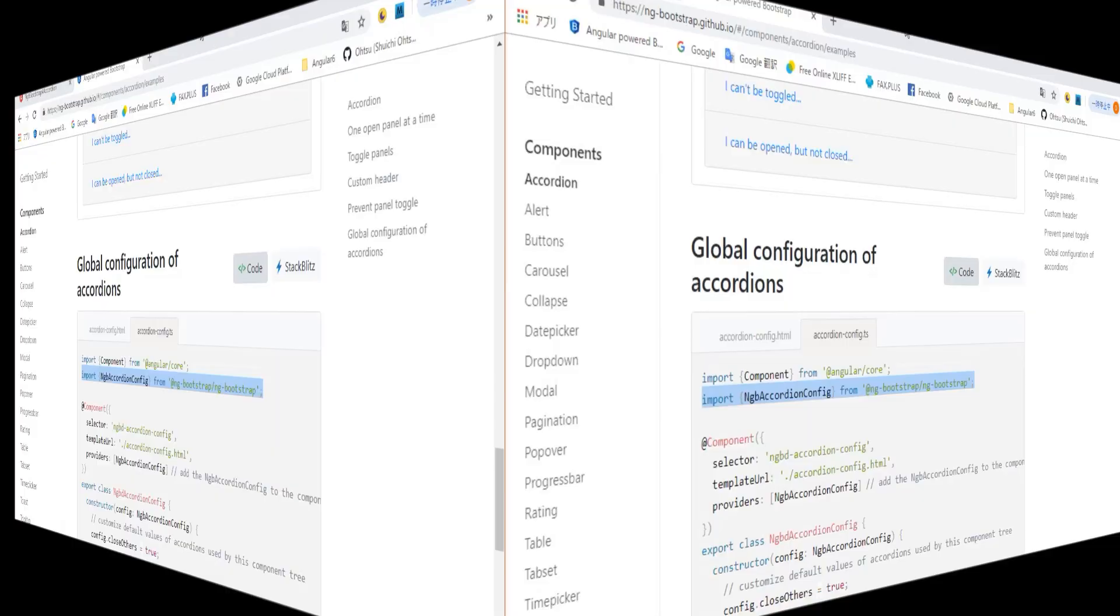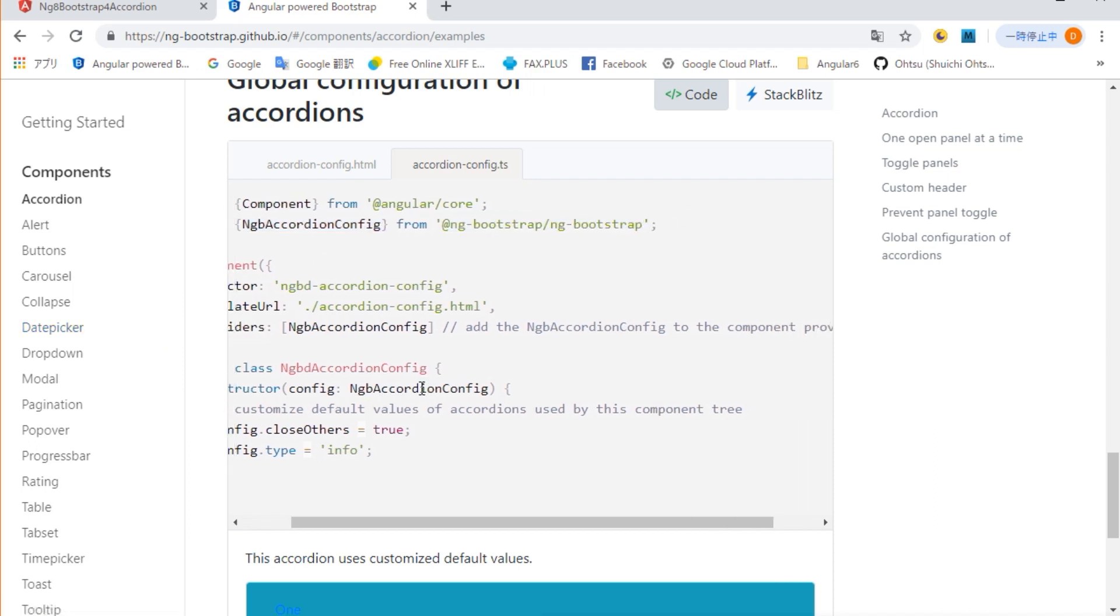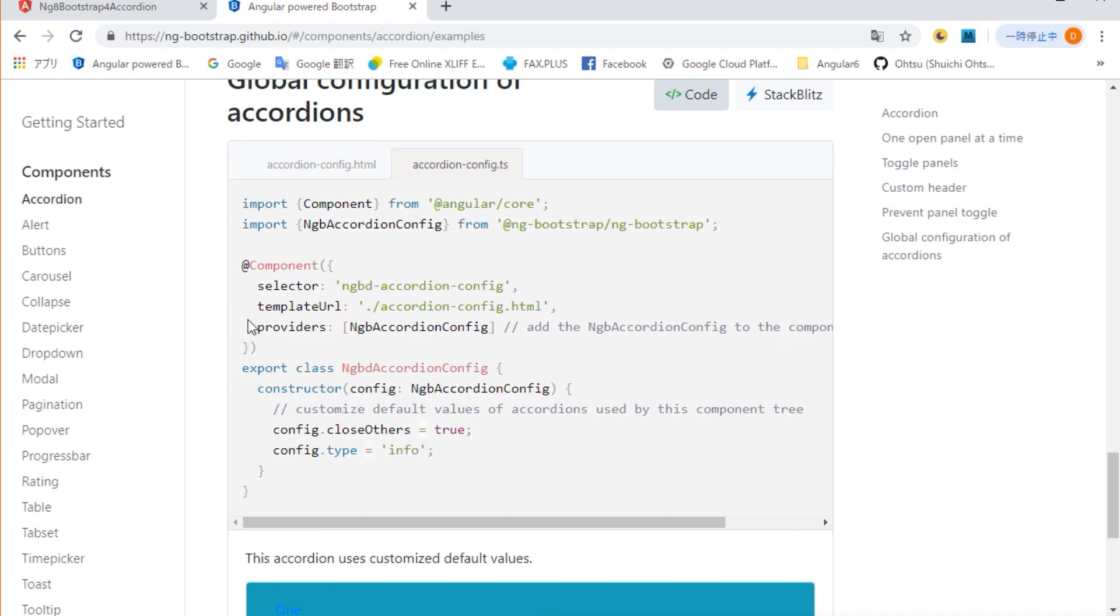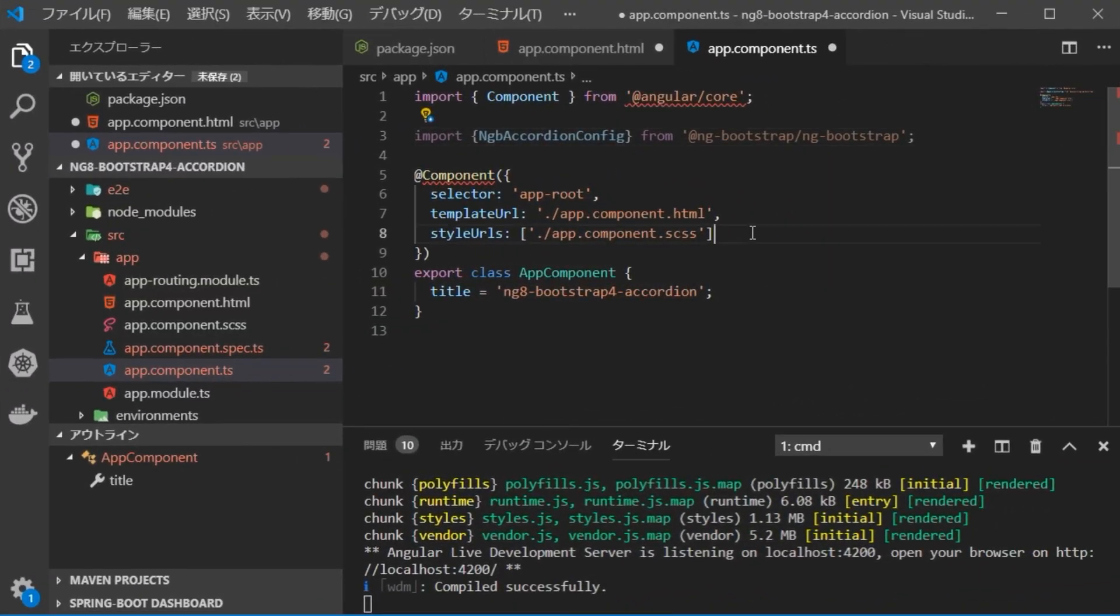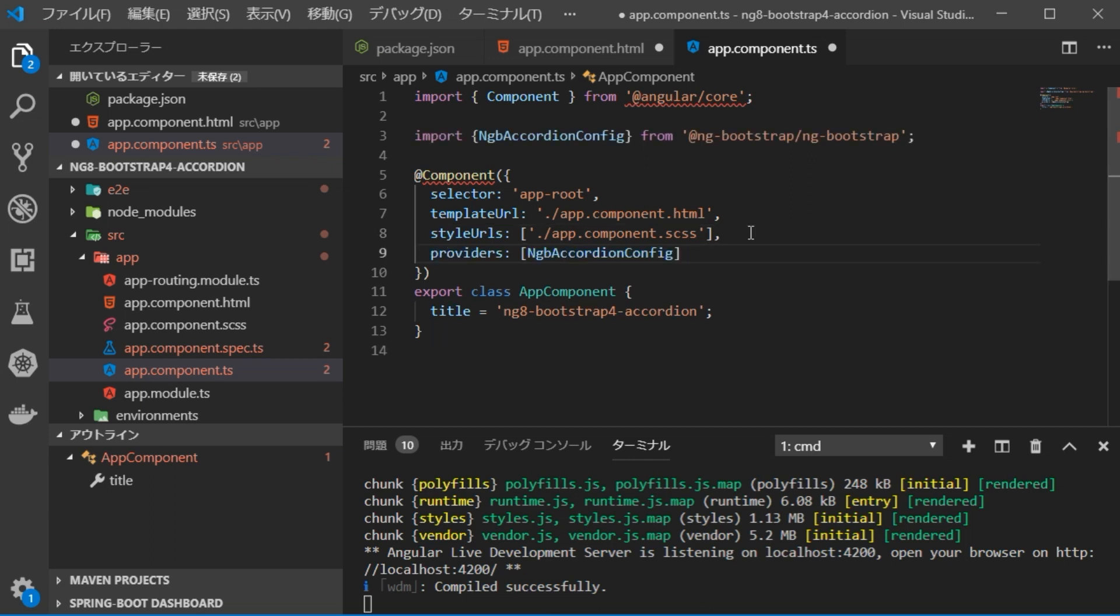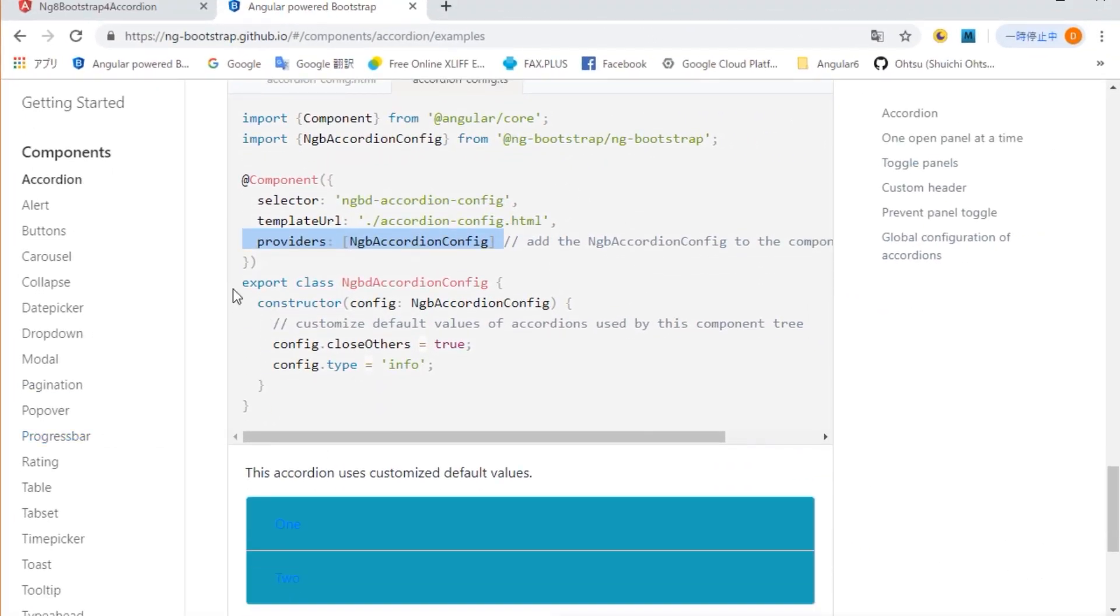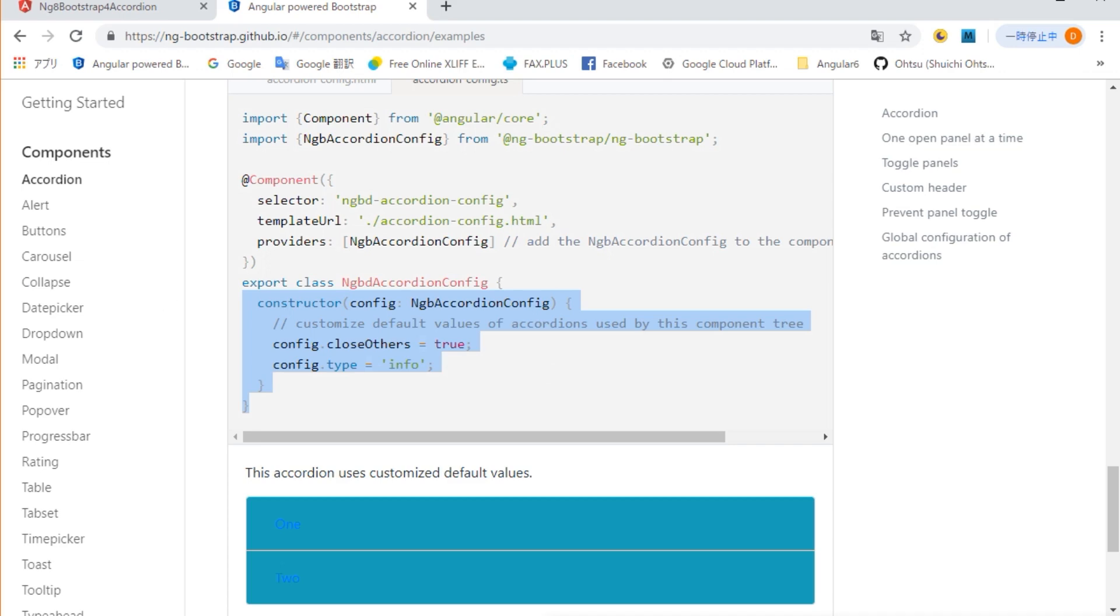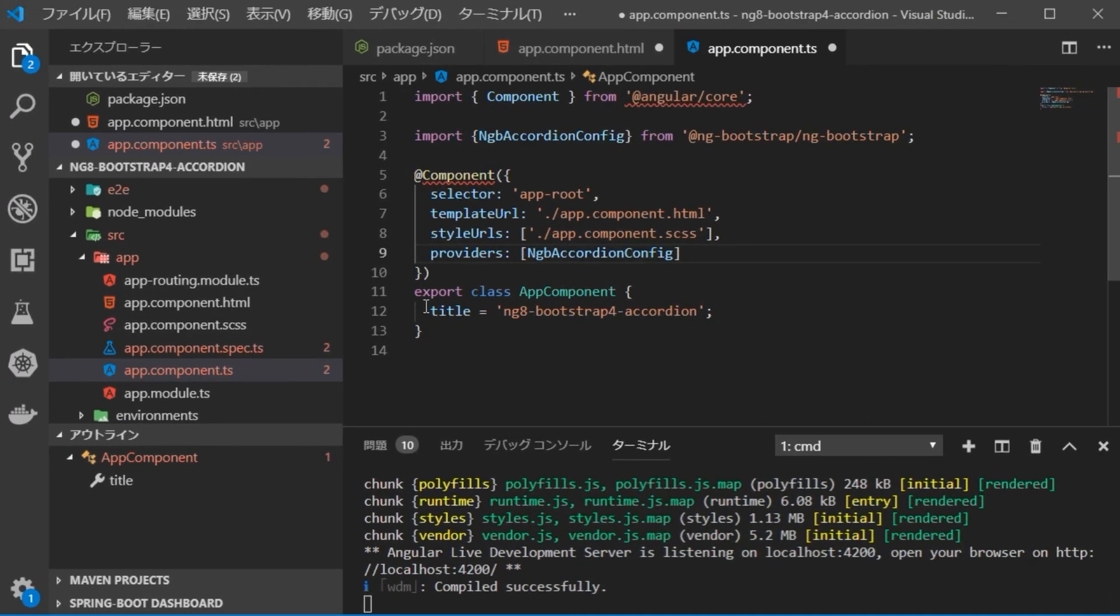Go back to your browser and copy the provider's first. Return to the browser and copy the constructor part in the class. Go back to VS Code, open app.component.ts file and paste the constructor here.